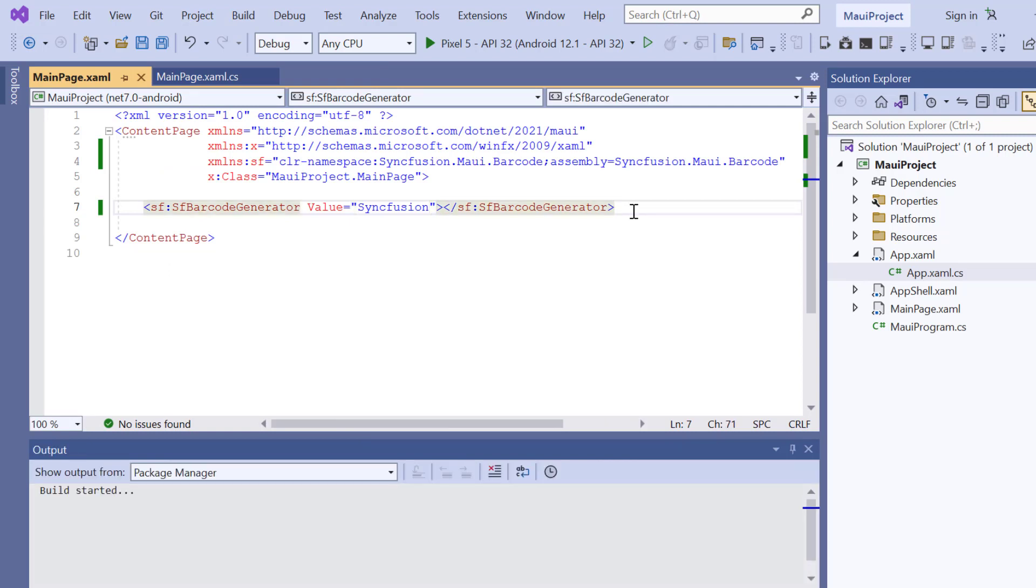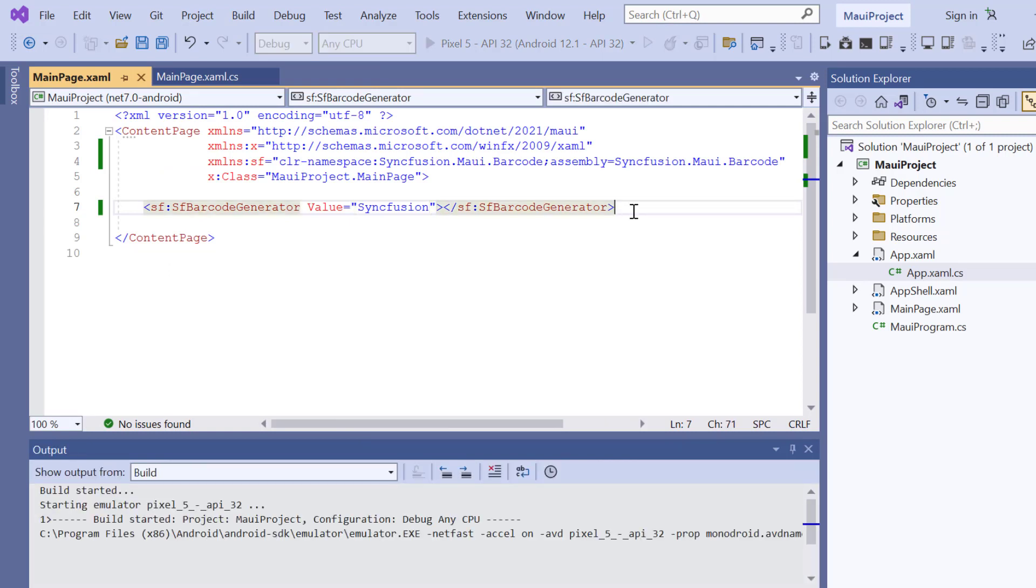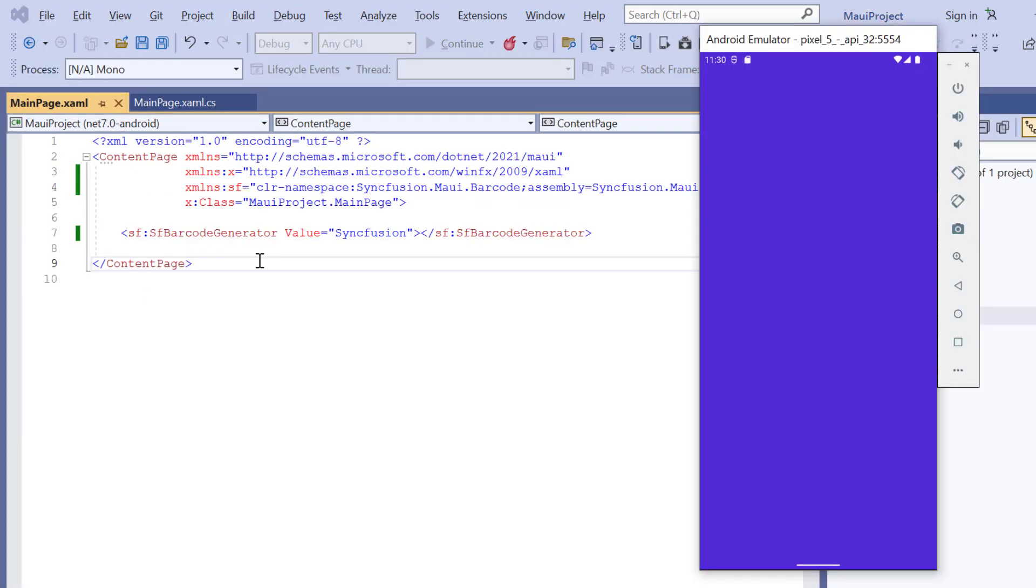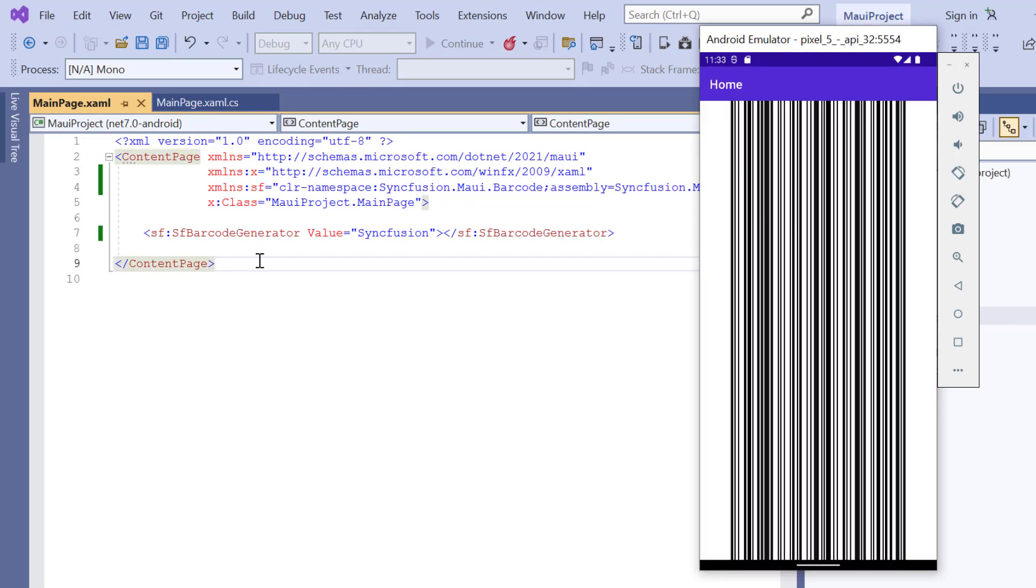Then press the F5 key to run this application. See now, the barcode is generated for the value provided. Notice here, the barcode occupies entire screen height.